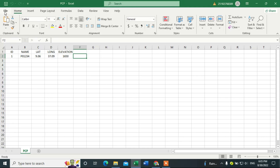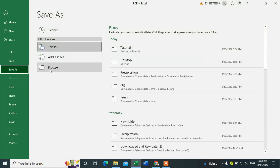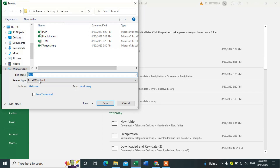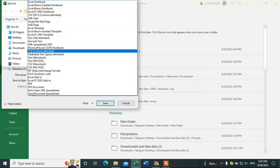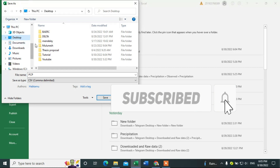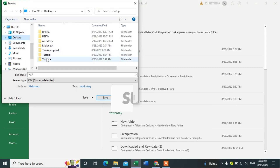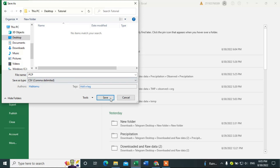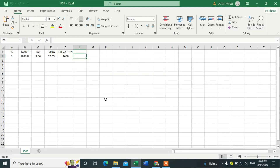We have to first save this in CSV format. To do that, go to File, Save As, Browse, go to the server type, open, and select CSV comma-delimited. Click on that, then browse to the folder where you want to save, and click Save.